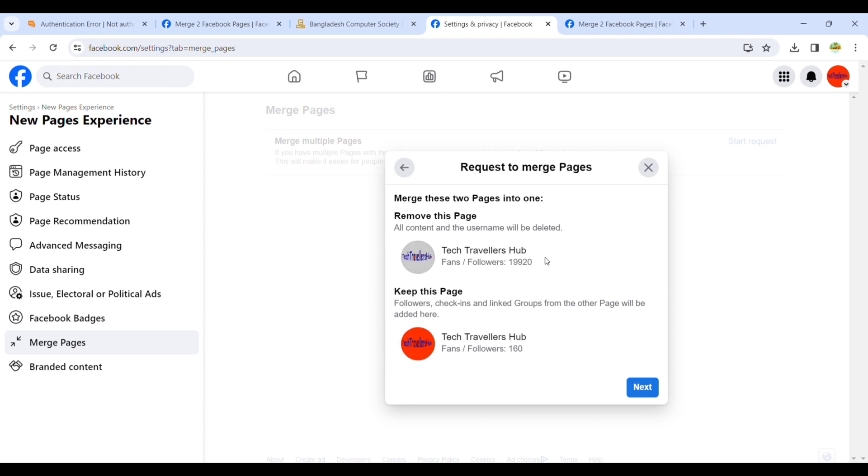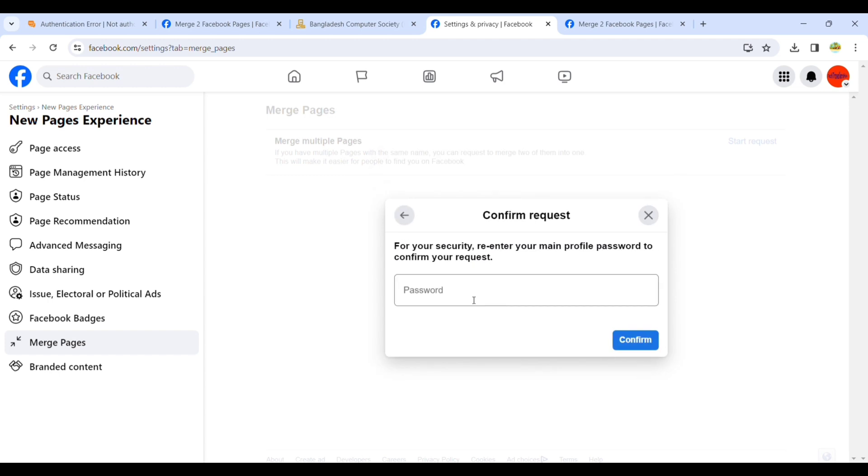I want to remove the white logo Tech Travelers Hub and want to keep the orange one. The deleted page has 19,000 followers. You have to put the Facebook password here for confirmation.